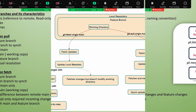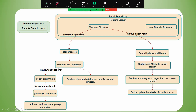Let's understand this in a diagrammatic way. We have the remote repository with the main branch, the working directory, and a branch called 'future xyz'. When you use git pull origin main, it fetches, updates, and merges. First it updates the local branch main, then merges into the current branch. It's a quick update but riskier if conflicts exist.